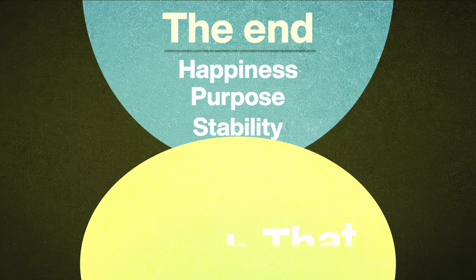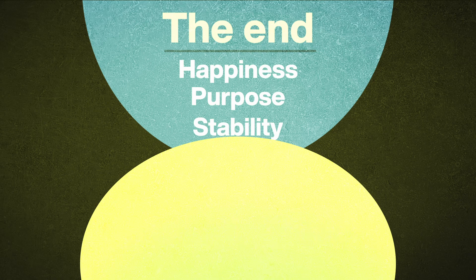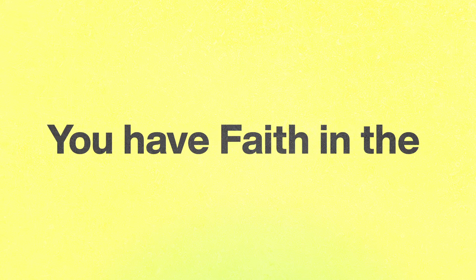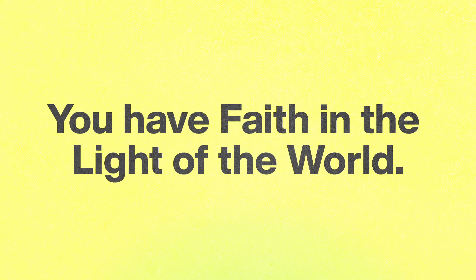When you trust in the light, you submit to its will and all its glory and all its wonders. You choose to follow that light, or in other words, you have faith in the light of the world.